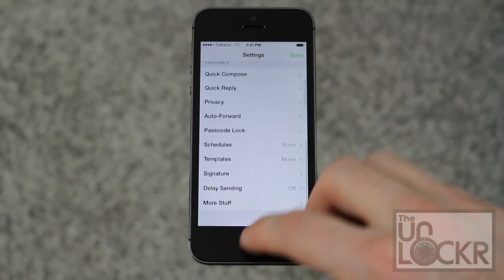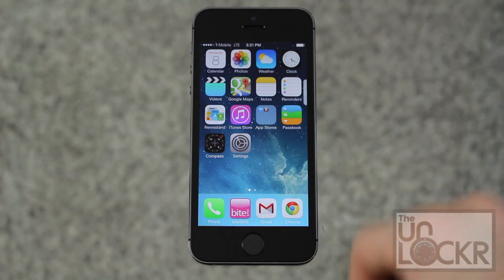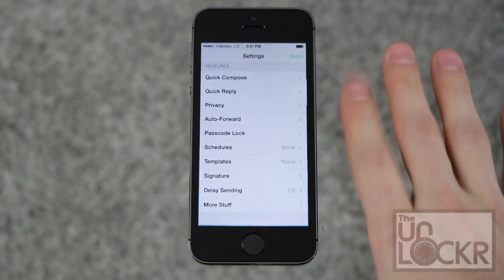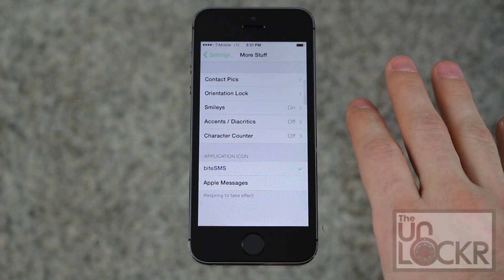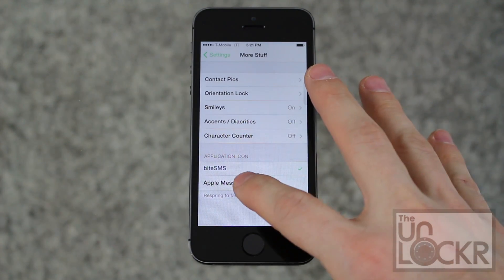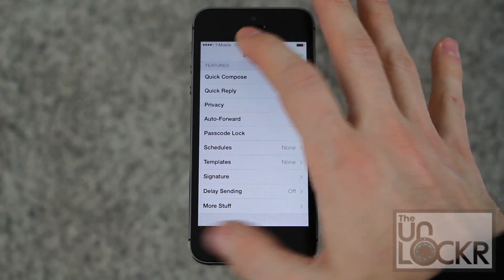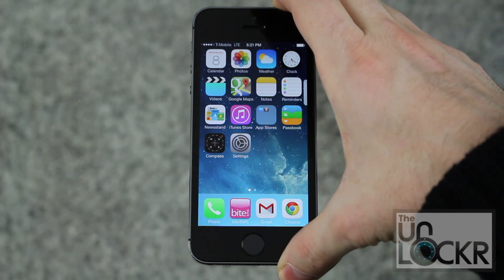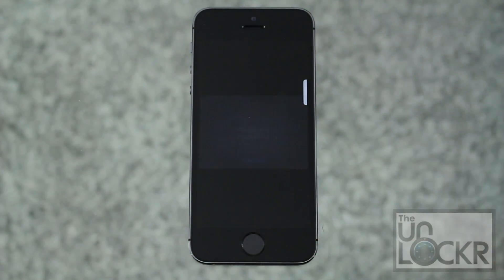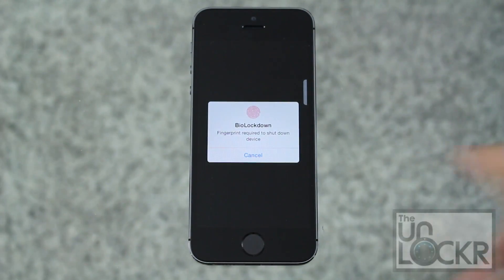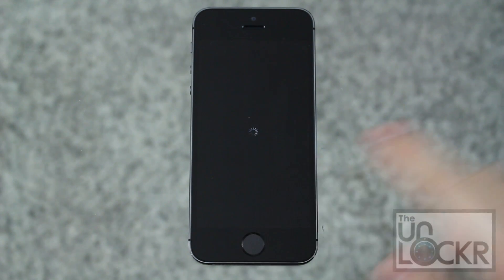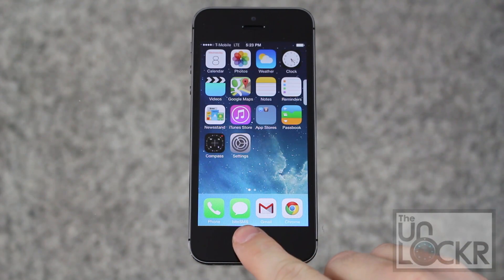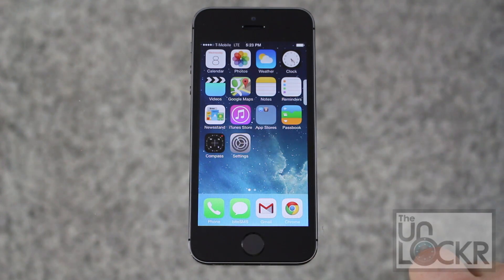One last thing — you may hate the Byte SMS pink icon. You can actually go into More Stuff, then Application Icon, select Apple Messages, then Settings, Home, and restart the device. Once it restarts, you'll see that the normal Apple Messages icon is back.